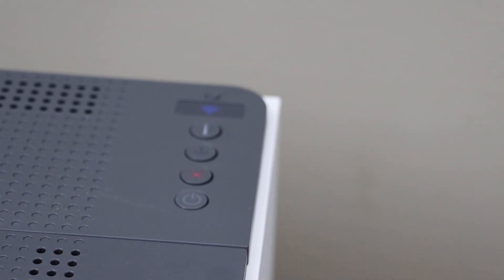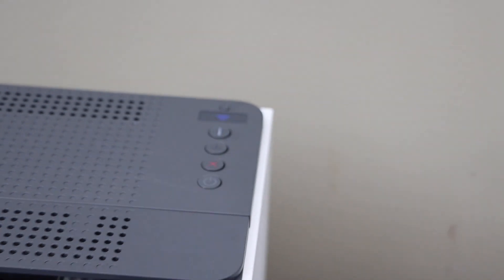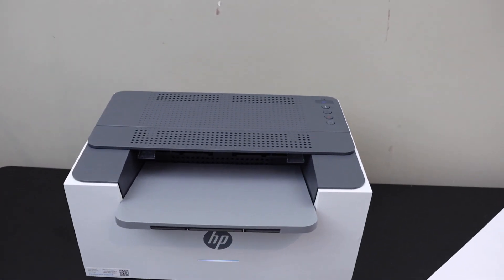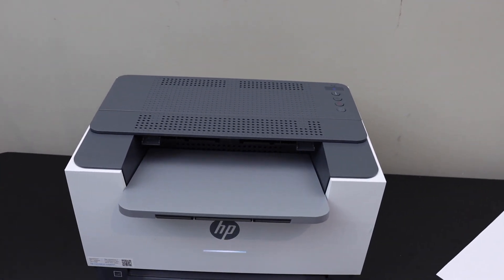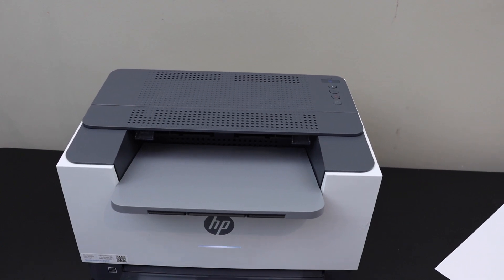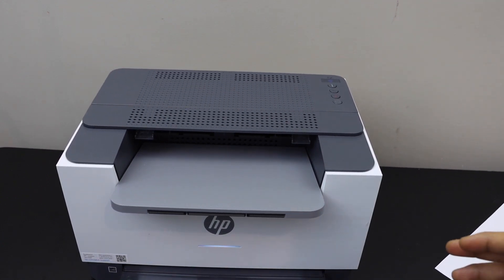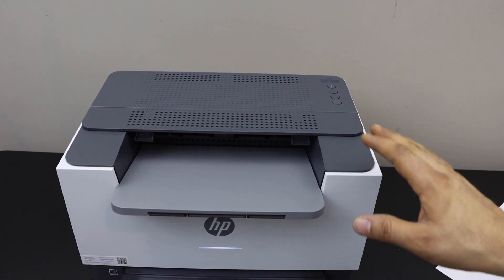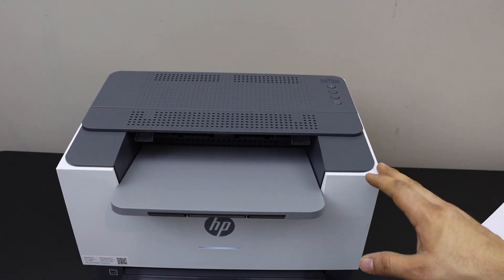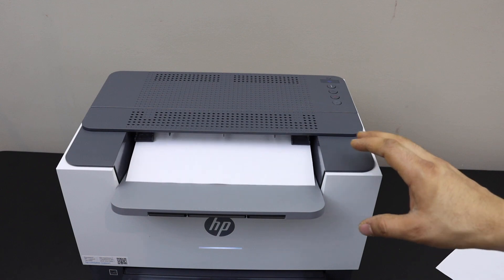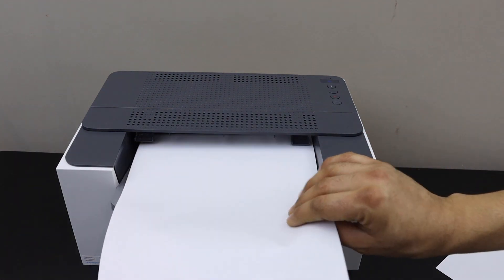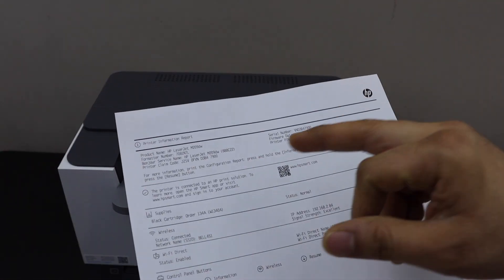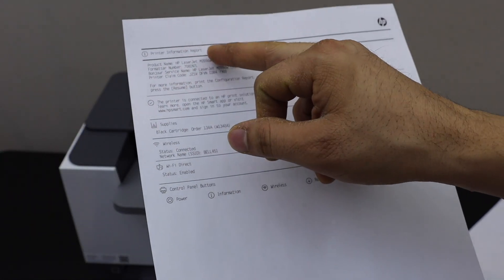Now wait for the printer to print a page. Any pages printed before this you can discard them. The last page printed here will display all the details, so you should be able to see the printer information report.